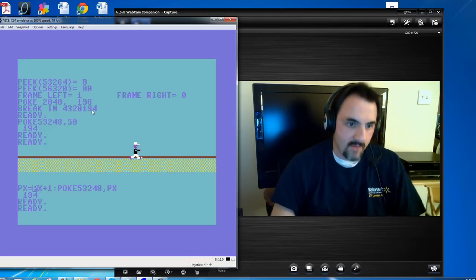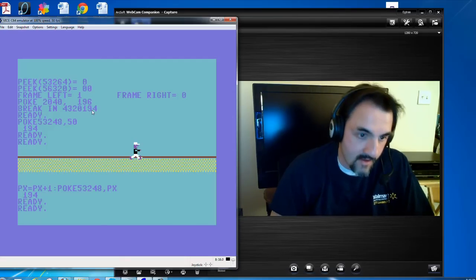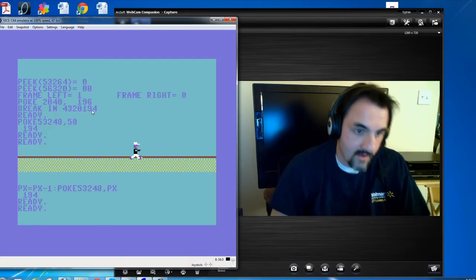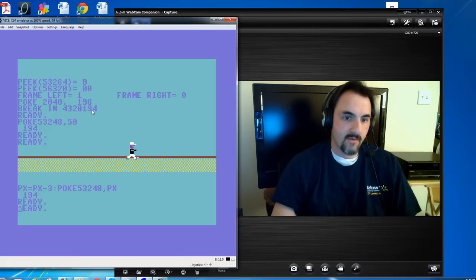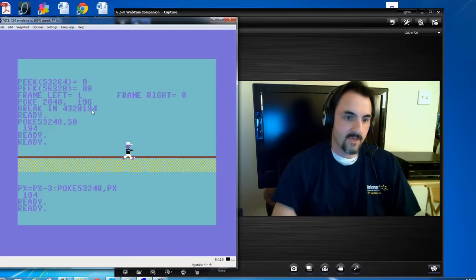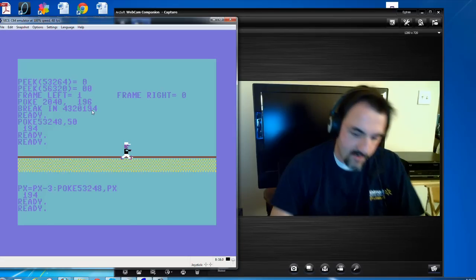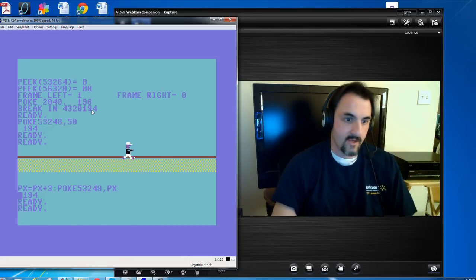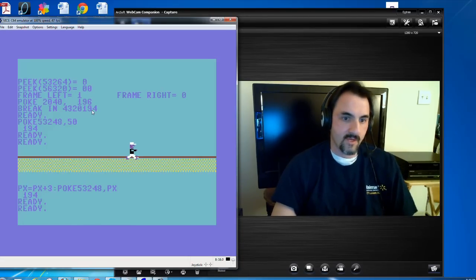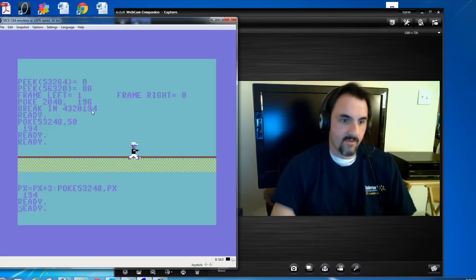If you increment it by a little bit more, you'll see it a little bit more obviously. Now you can see him moving backward there. And if I add to it — I'm adding three to it — now he's moving three pixels at a time, or three bytes at a time.